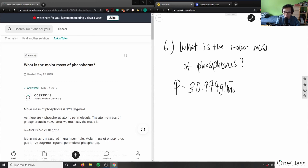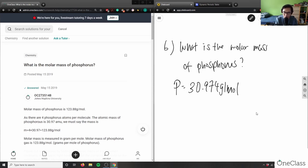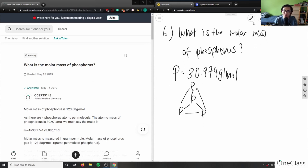So phosphorus has a molar mass of 30.974 grams per mole. Phosphorus is a unique atom because it can actually form a tetrahedral structure with itself — kind of like a pyramid, with a triangular base that extends to a fourth phosphorus atom at the top.